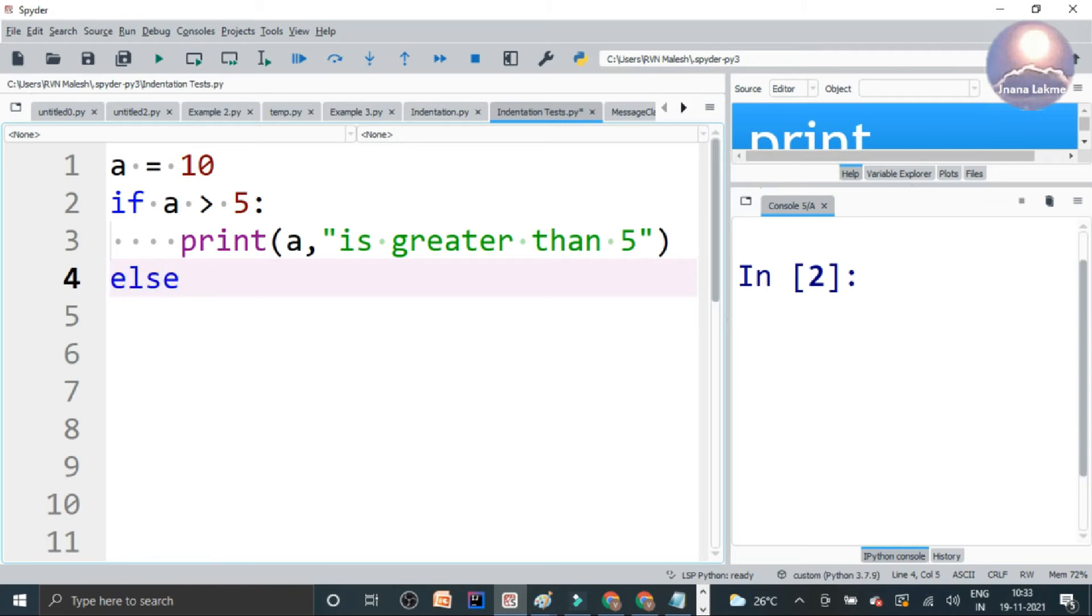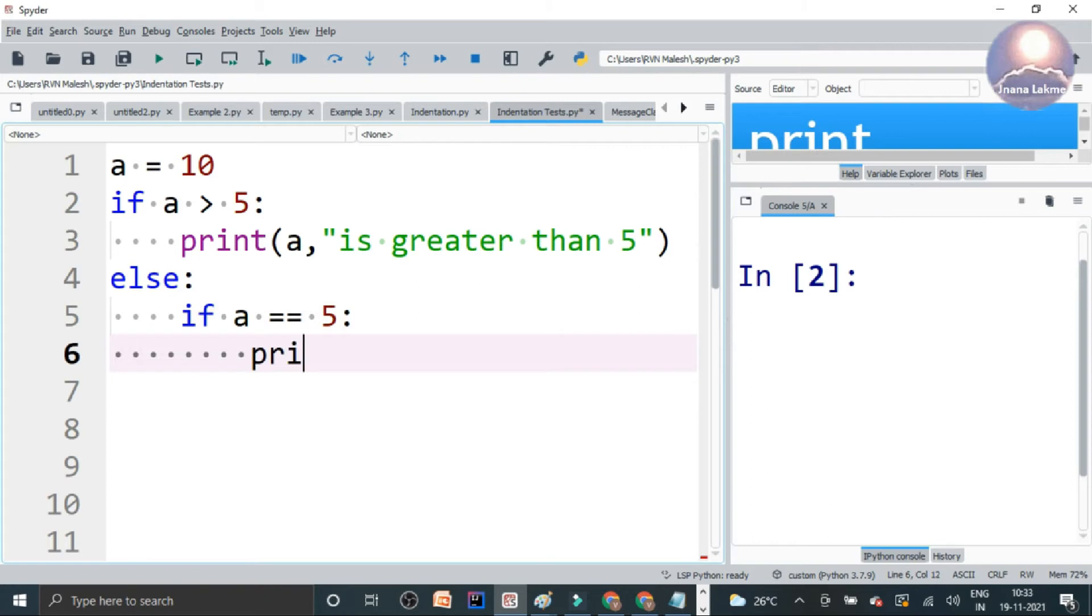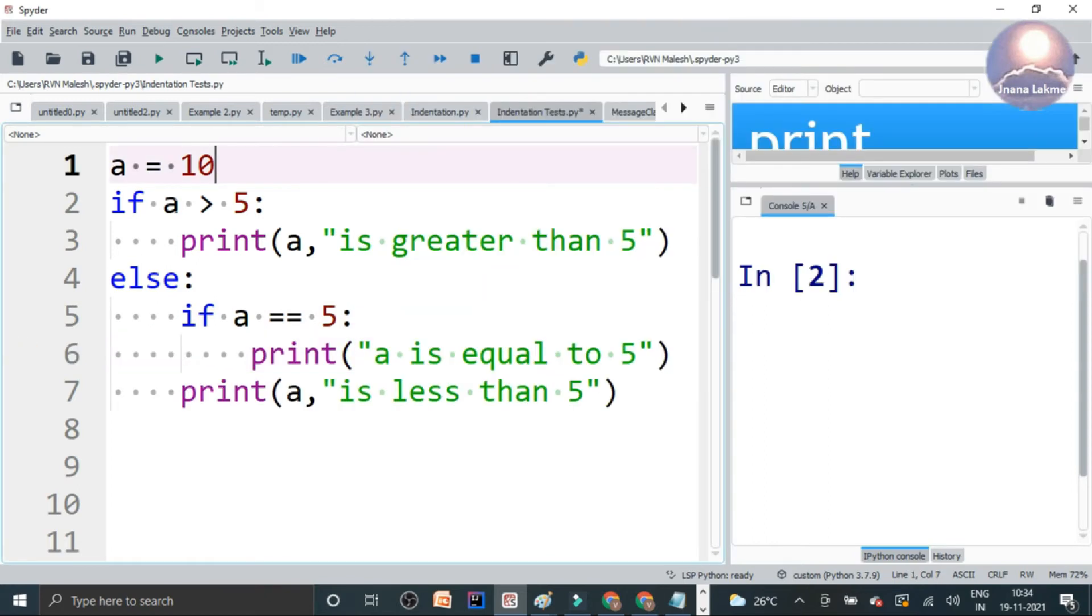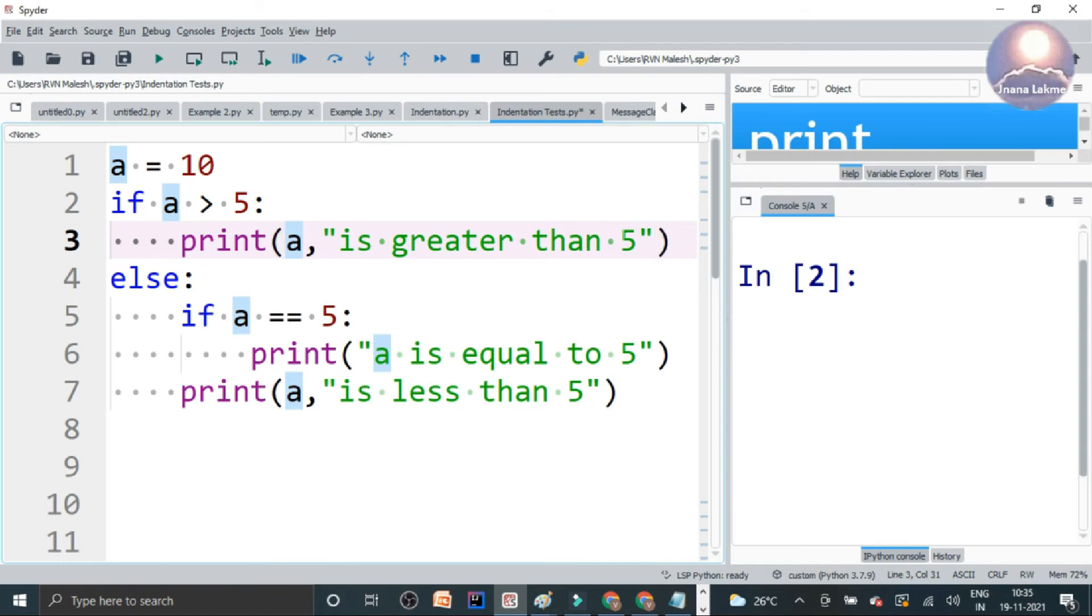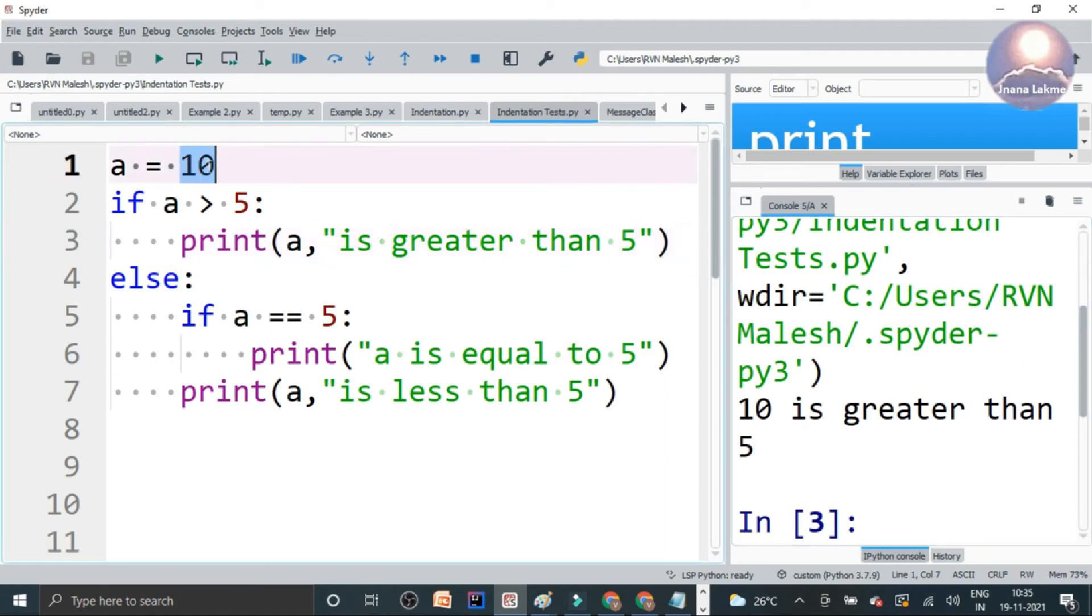So here is the previous example. If you look at here, there's an else block. And there is one more condition we can add. And here, if a equal to 5. So here, the condition, if you look at here, a variable is assigned. If a is greater than 5, that means 10 is greater than 5, then yes, the condition is 10 is greater than 5. So let's execute this.